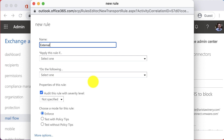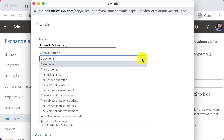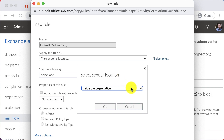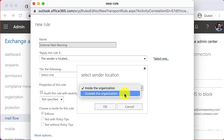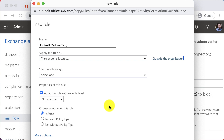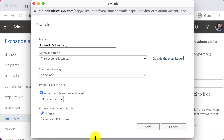Give the rule a name — I'm going to call it 'External Message Warning.' Apply this rule if the sender is located outside the organization.